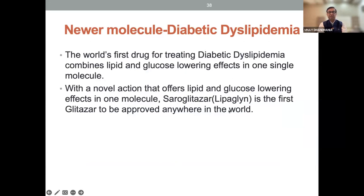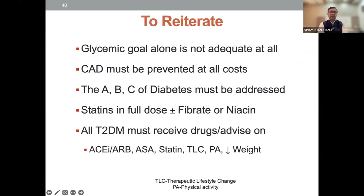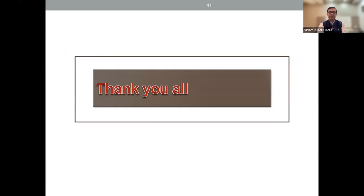A newer molecule is saroglitazar, the first glitazar to be approved, and we are getting good results. It has predominant affinity to PPARα isoform and moderate affinity to PPARγ isoform — a dual PPAR nuclear receptor family. To reiterate: glycemic control alone is not adequate. CAD must be prevented at all costs. The ABC of diabetes must be addressed. All type 2 diabetic patients must receive drugs — ACE inhibitors, ARBs, aspirin, and statin should be addressed in all patients. Thank you all for your patient listening.